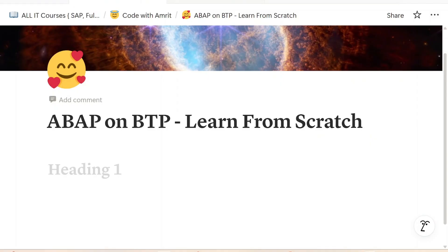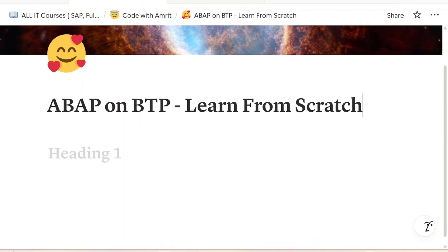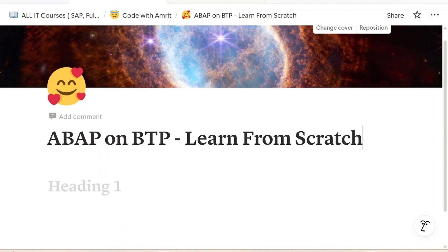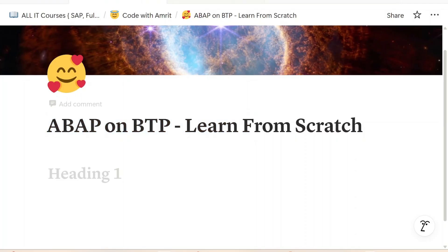Even if you are not an ABAP developer and you want to switch your career to the ABAP development side, you can still learn it. I will plan it in the same manner so that you will not require any prerequisite.